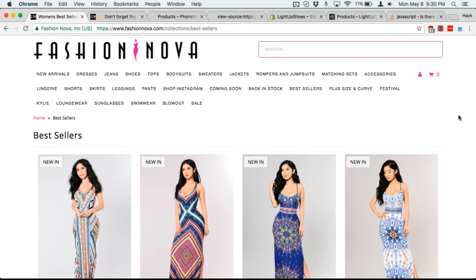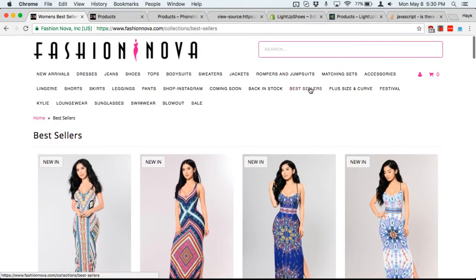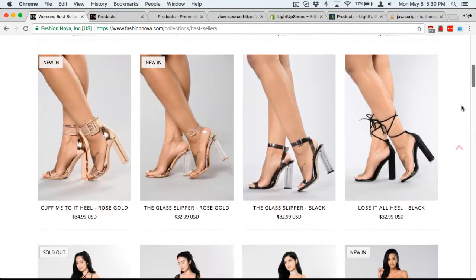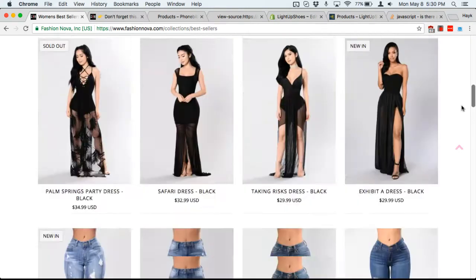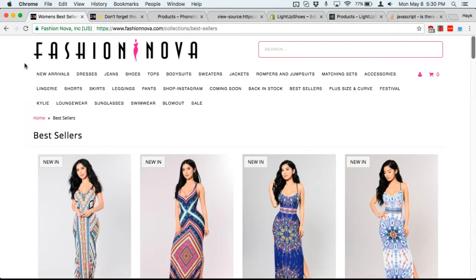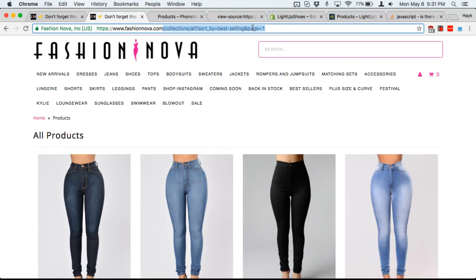So let's say for example you're looking at Fashion Nova. You click on bestsellers and all these products look interesting, but they seem to fall too close of a pattern. I don't think these are the most popular products that they sell. There's a trick you can do — go to their main domain and then add slash collections slash all, question mark sort by equals best-selling and page equals one.